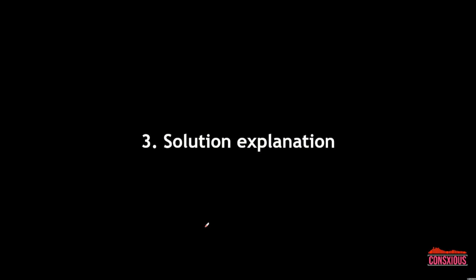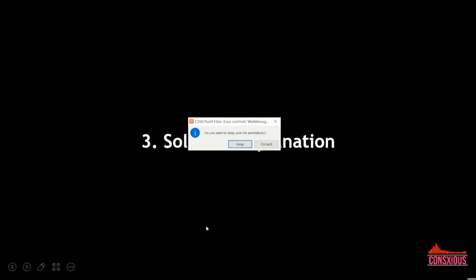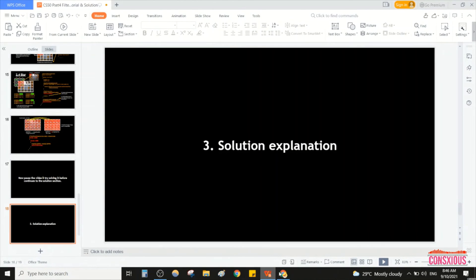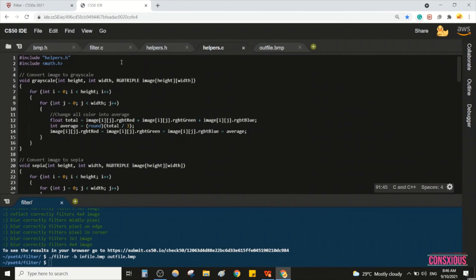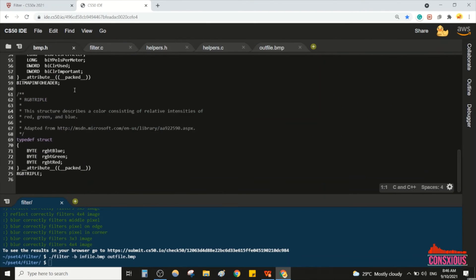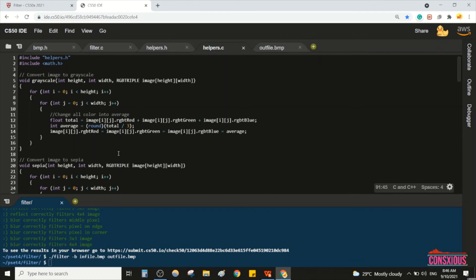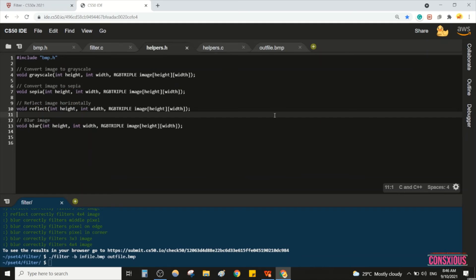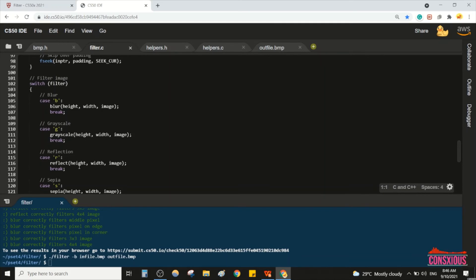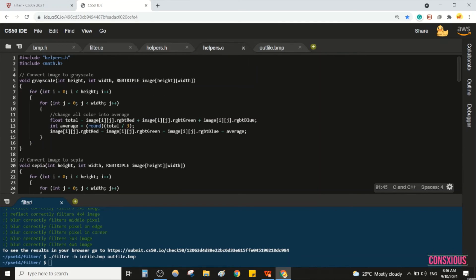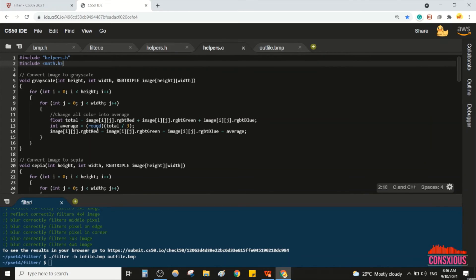Welcome back. We will now explain the solution sections. We have bmp.h, the code to fill out, the header link, and the main code. We need to include math.h for the round function.